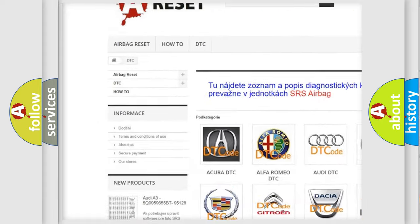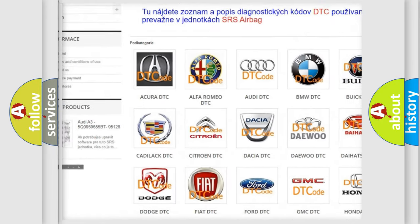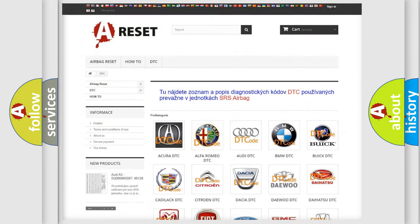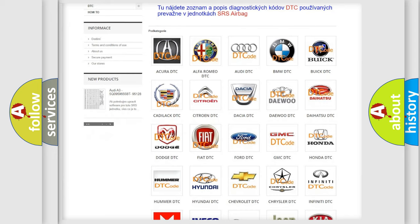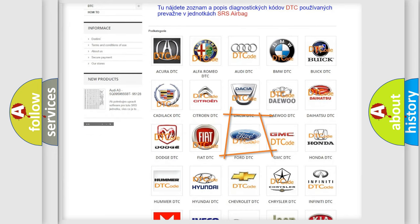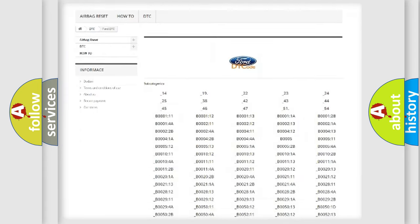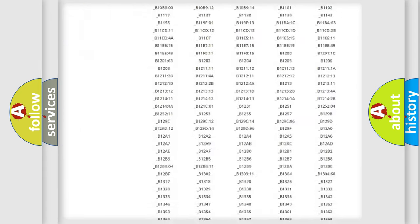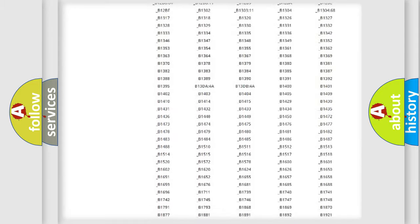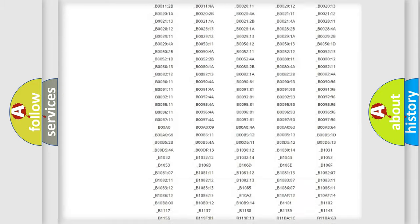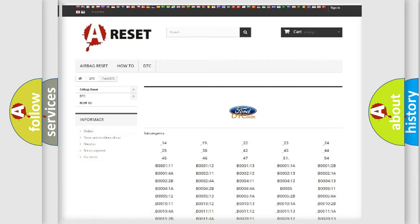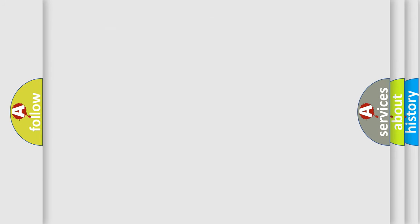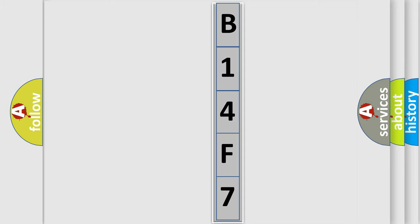Our website airbagreset.sk produces useful videos for you. You do not have to go through the OBD2 protocol anymore to know how to troubleshoot any car breakdown. You will find all the diagnostic codes that can be diagnosed in Infinity vehicles, also many other useful things. The following demonstration will help you look into the world of software for car control units.